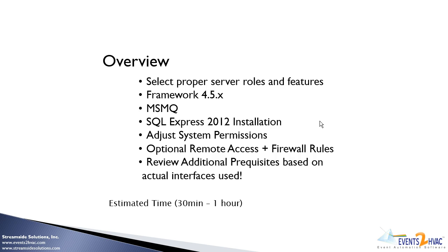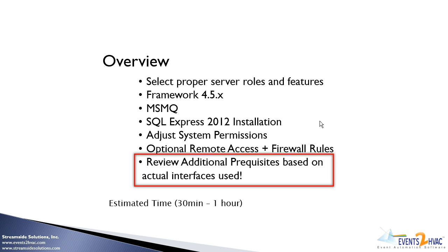And something to consider also, this is just a basic prerequisite installation. There may be other steps in the actual interfaces that you're deploying.